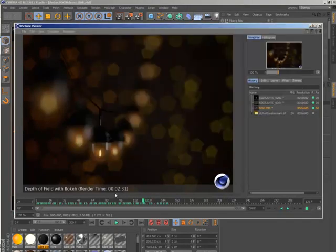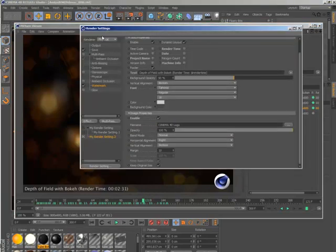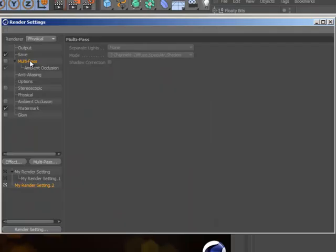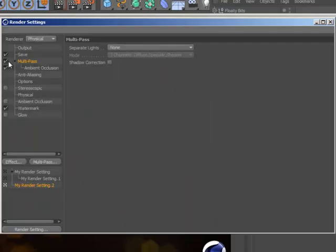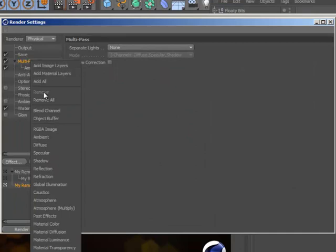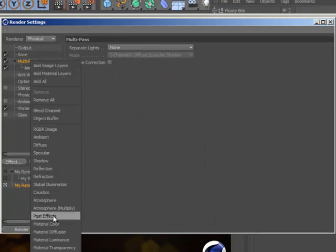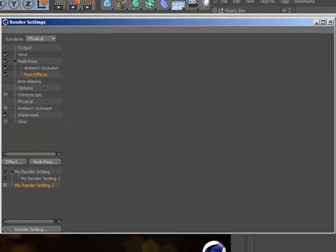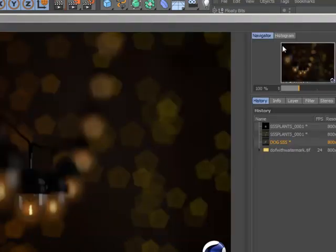By default, the Watermark will appear directly on top of your rendered image, but if you add a post effect multi-pass channel, it will be output to a separate pass which you can refer to when necessary, but easily disable to view the complete rendered frame.